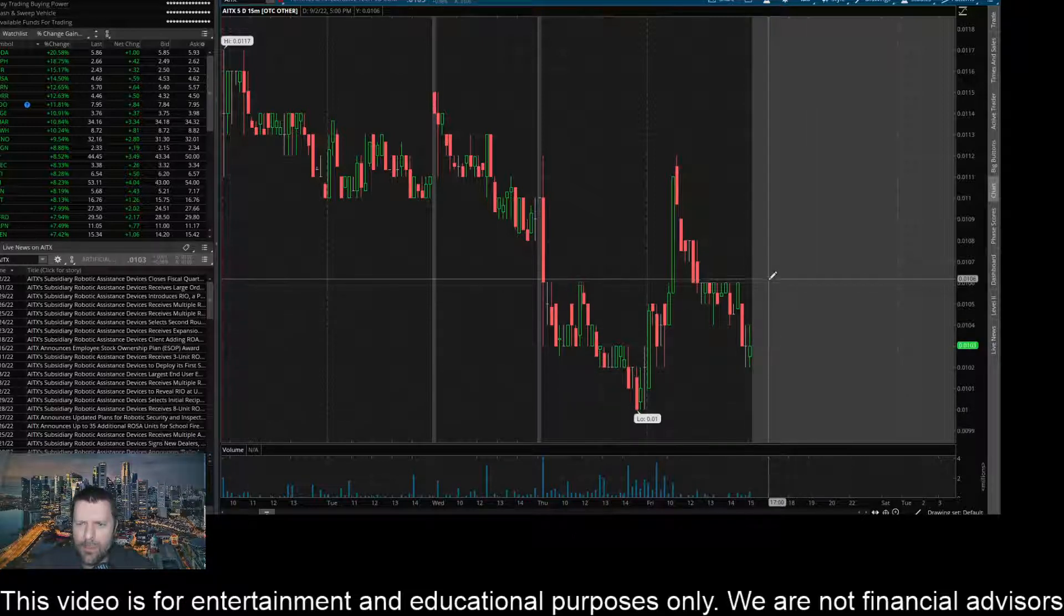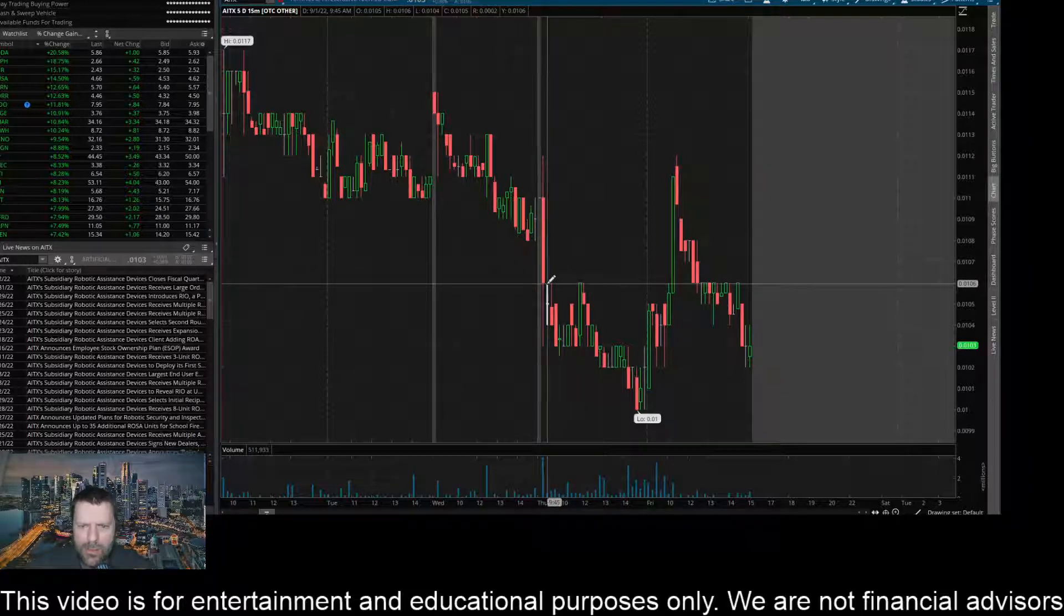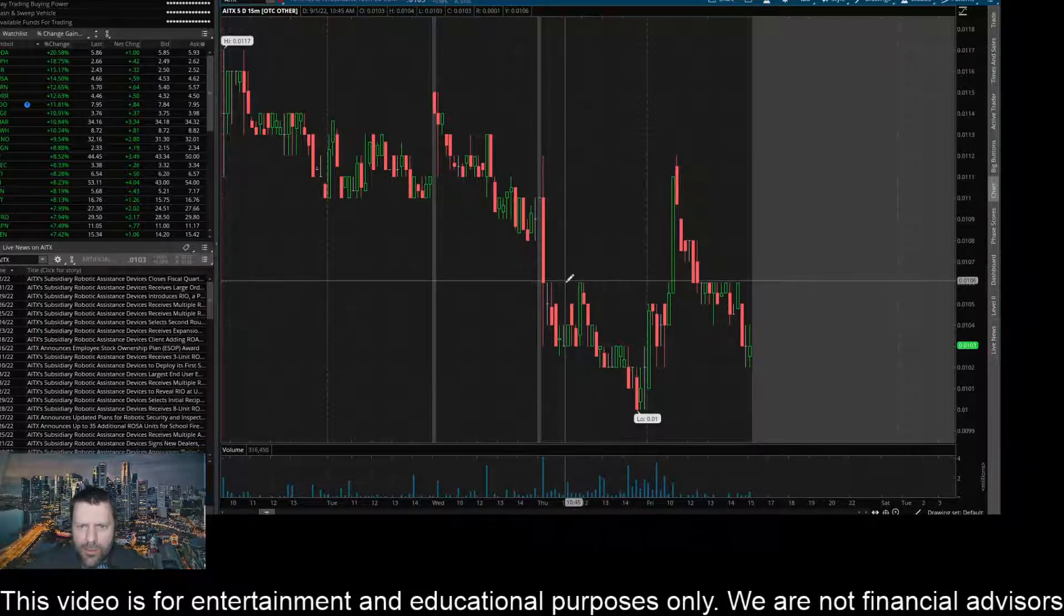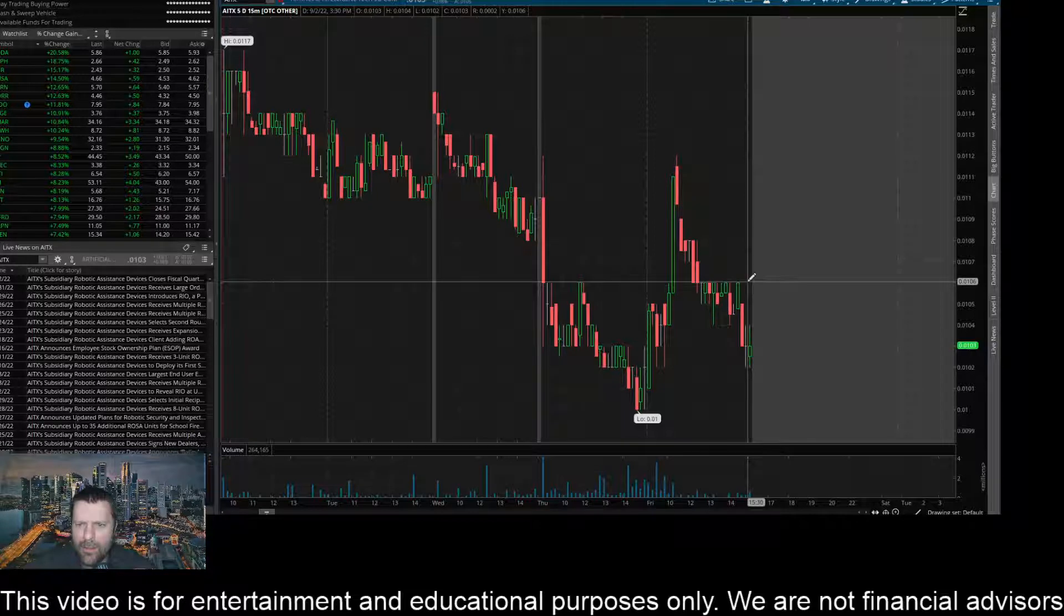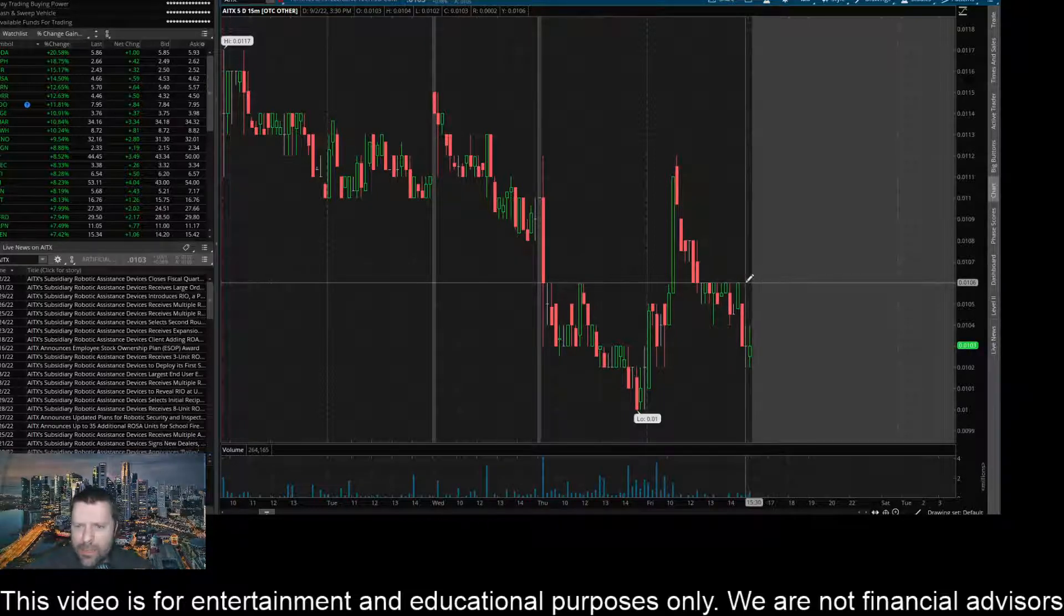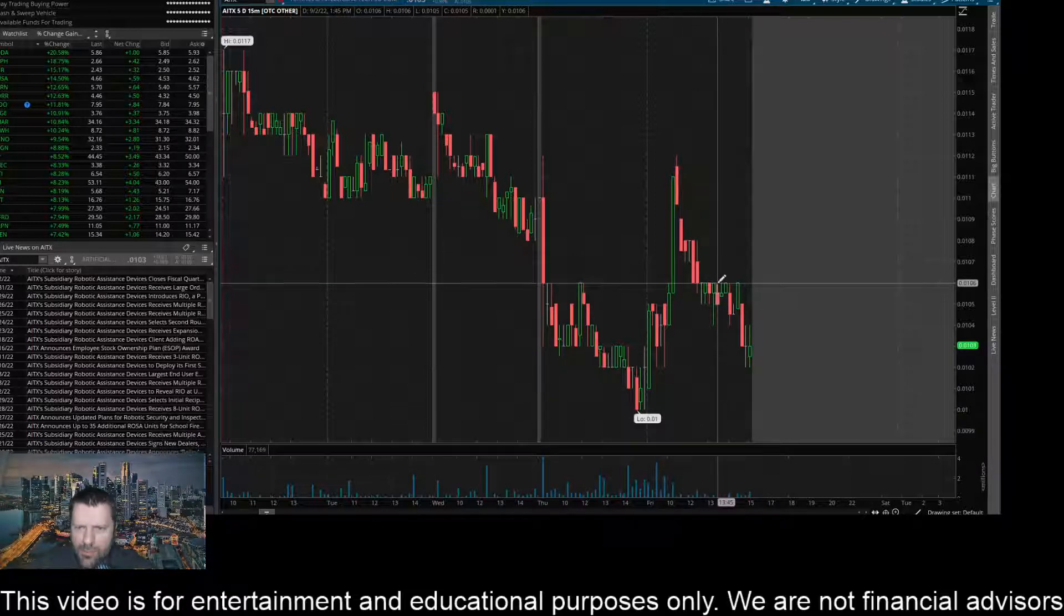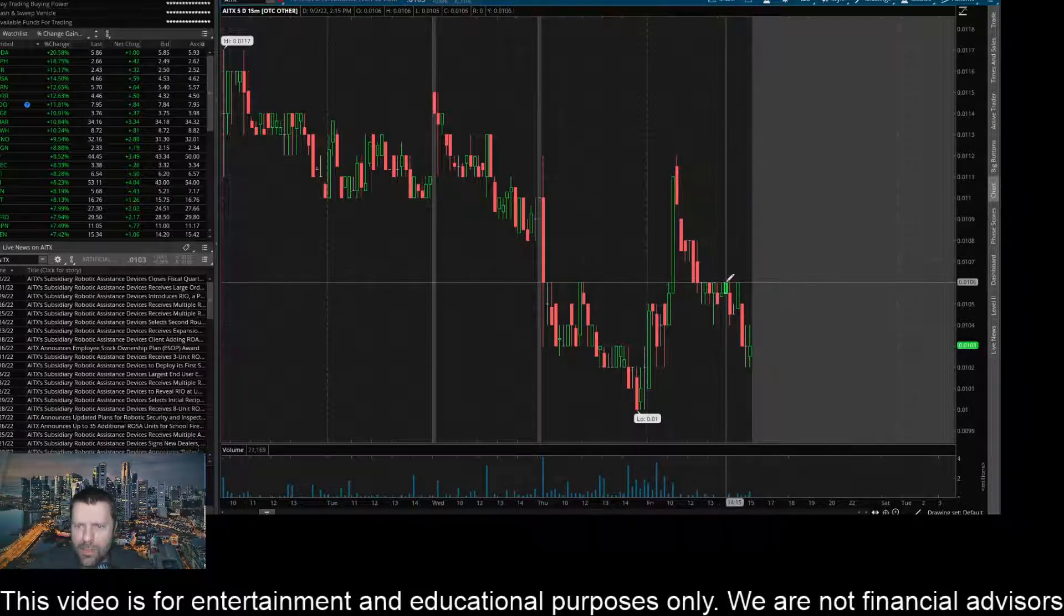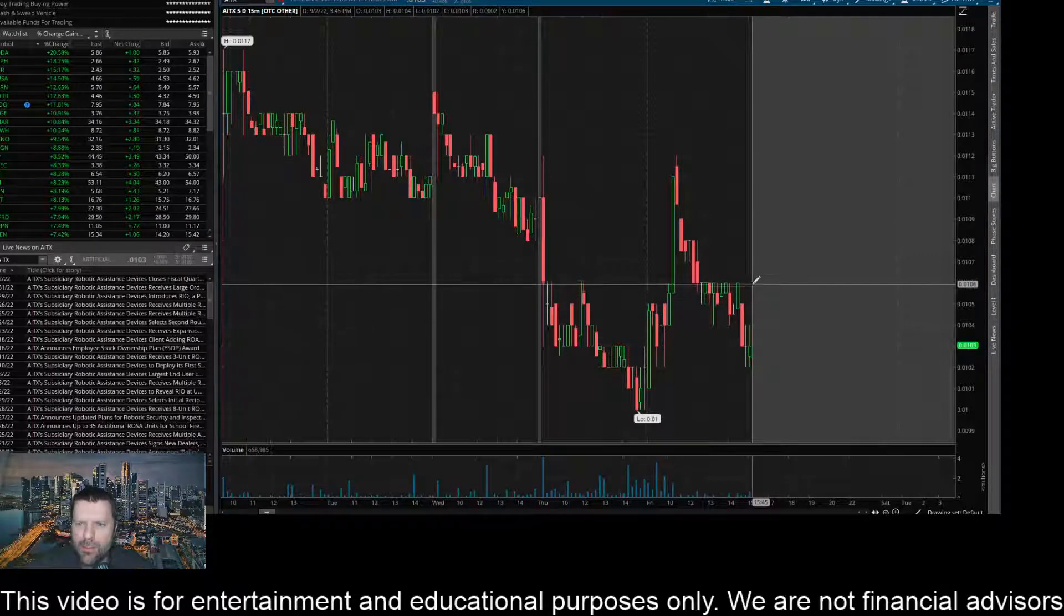And then up here looks pretty key too. You have rejection here in the past right here. You got several candles here on, it looks like Thursday, rejecting that level. And then here on Friday, again, a bunch of candles after it bled back down below this 0.0106 level, we've got a bunch of candles ramming up against that level, trying to break through and just could not and made a decent move lower here. So that looks pretty key to me.